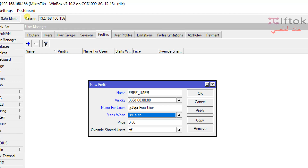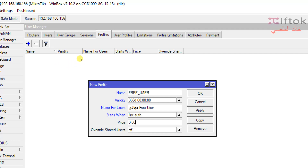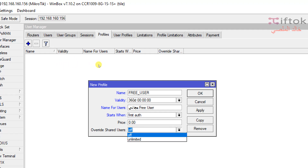Field number 5 is Price. We can use the price if you have a PayPal account, or for generating reports to get total payments. So we need to set the price for the profile. If users pay via PayPal, the price will be taken from here.